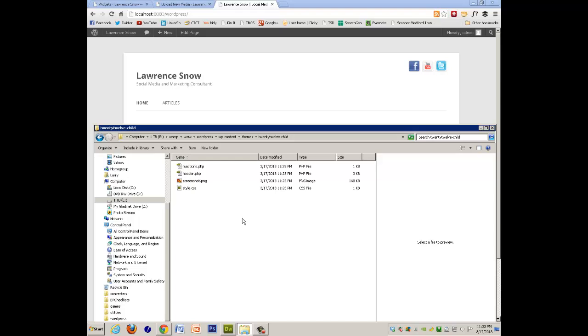and only have in these functions, in the 2012 child, the functions that you're going to be adding. The header is replacing the header, and the screenshot is the one from the 2012 theme,